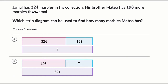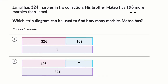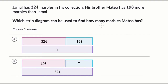We're told that Jamal has 324 marbles in his collection. His brother, Mateo, has 198 more marbles than Jamal. Which strip diagram can be used to find out how many marbles Mateo has?